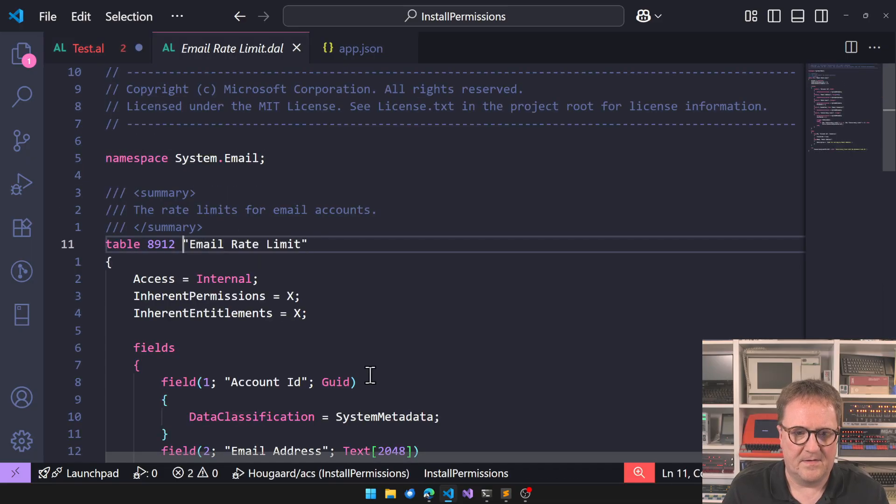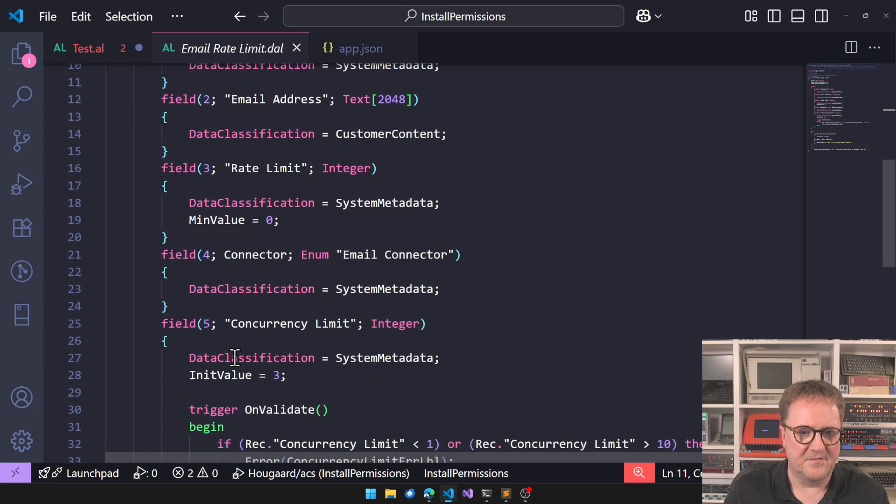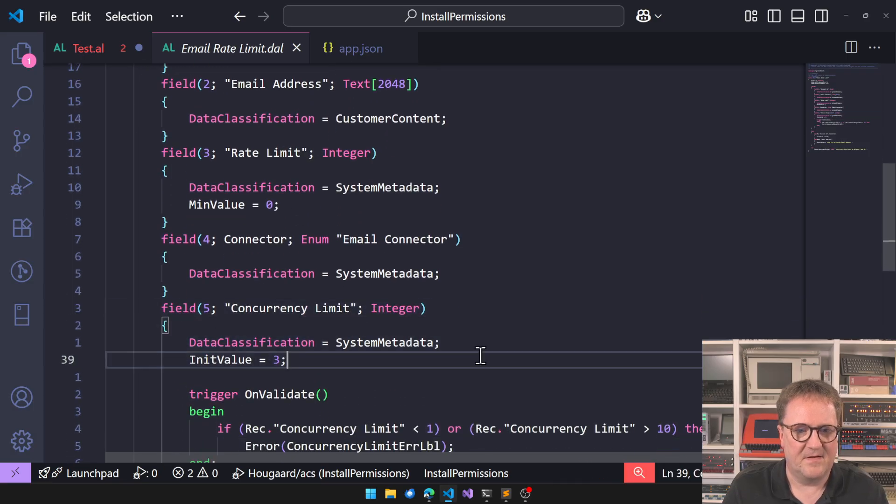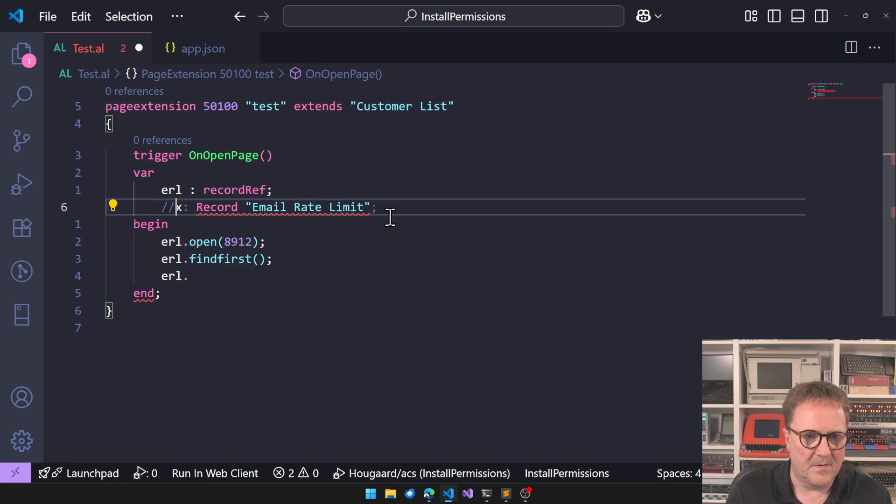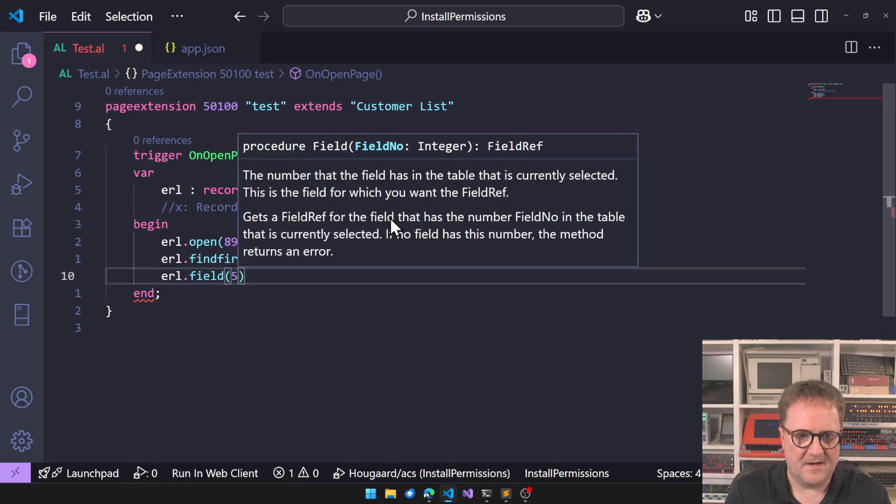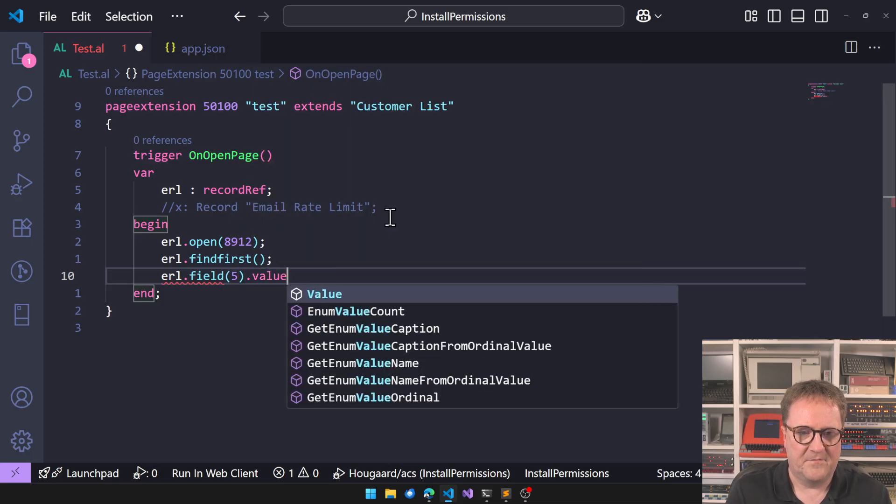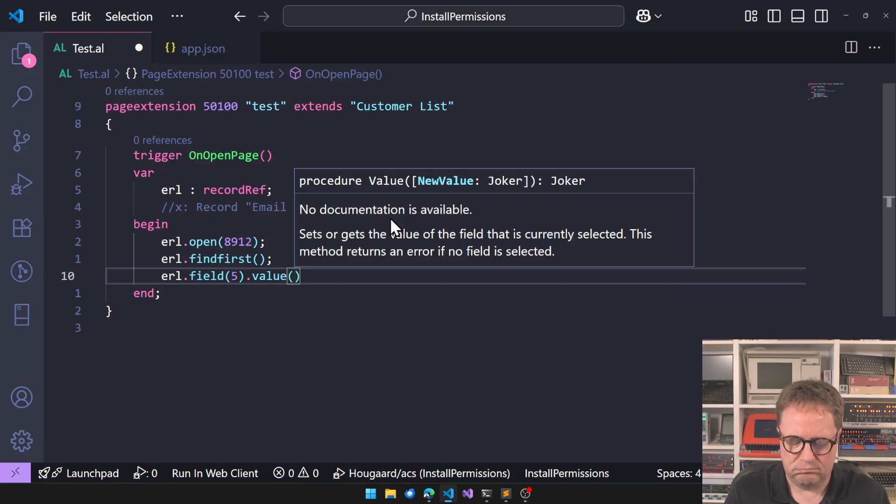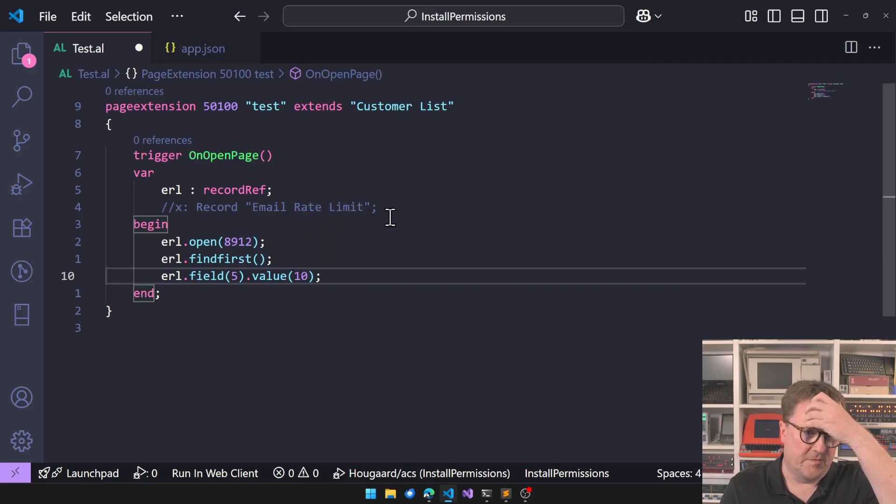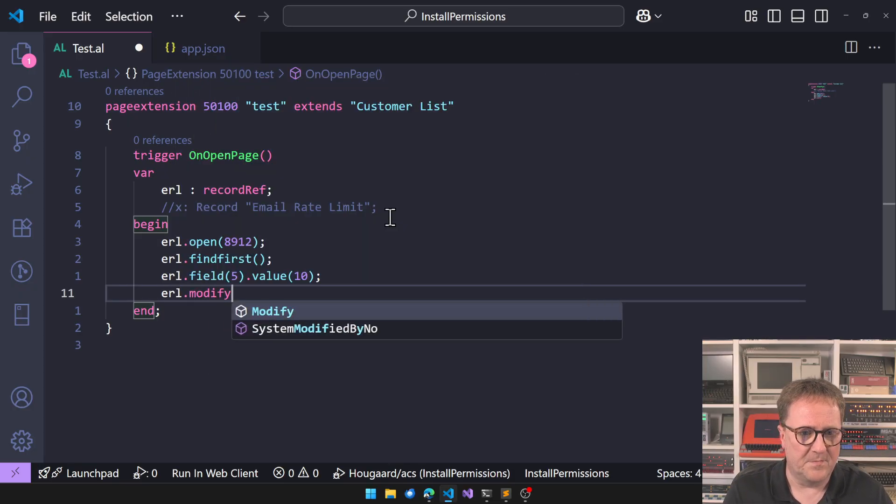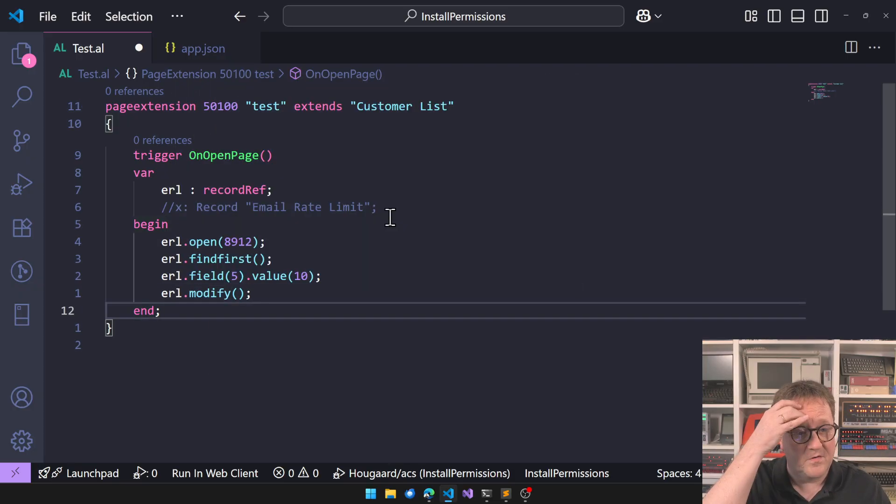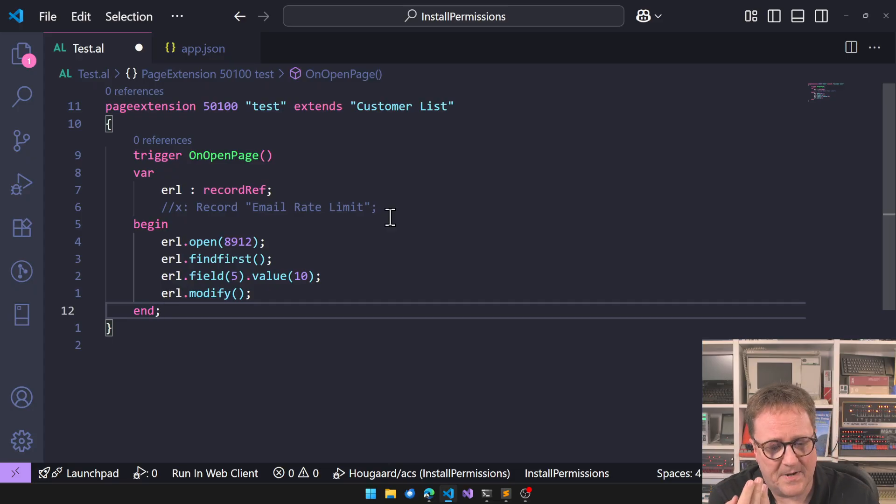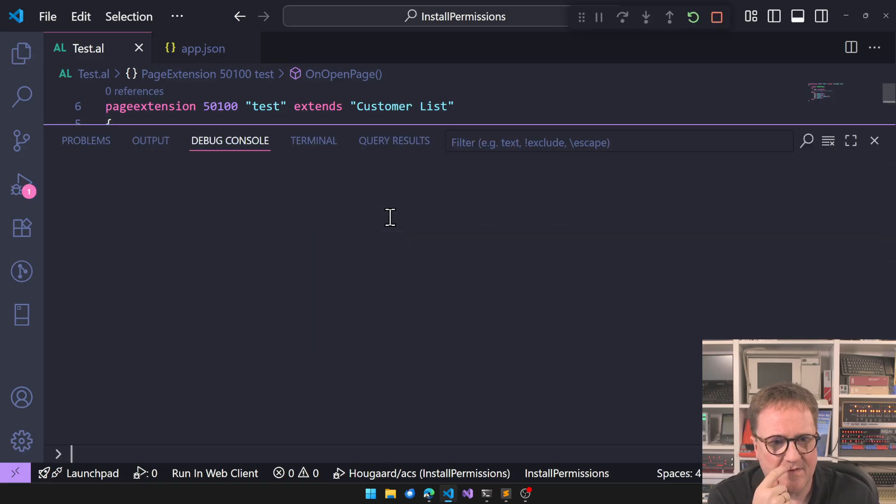If I go this again and do email rate limit, here we can see that the field in question is field 5. So we'll do field 5.value 10 - we're going to send a lot of emails - and then we'll do modify. Boom, four lines of code, problem solved. Customers are back on track. So let's run this baby.